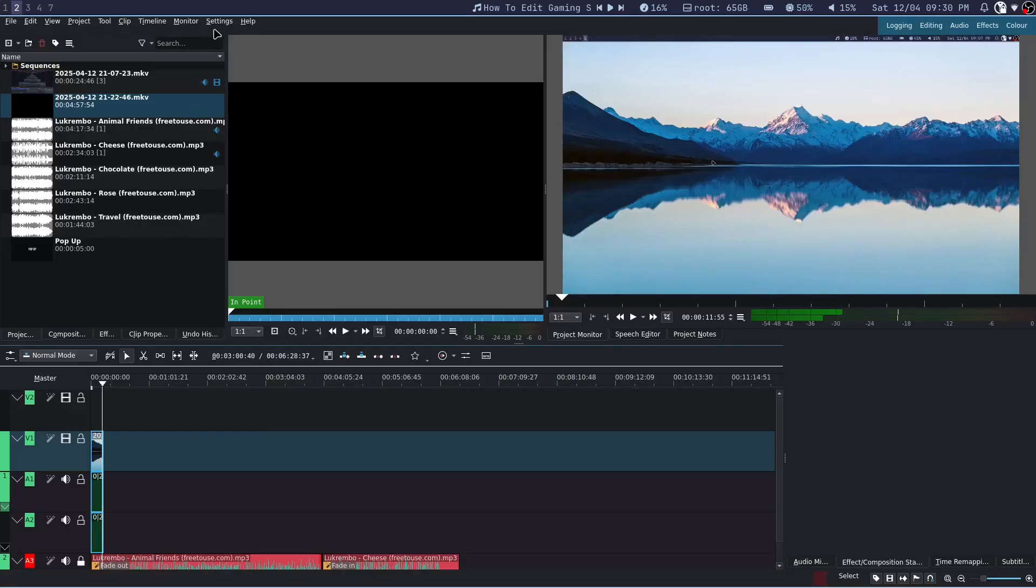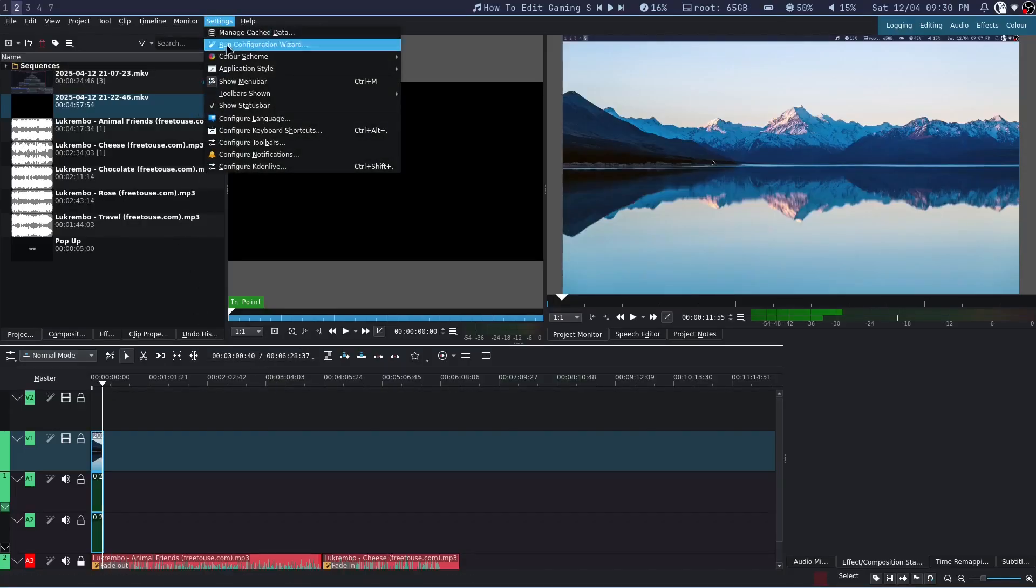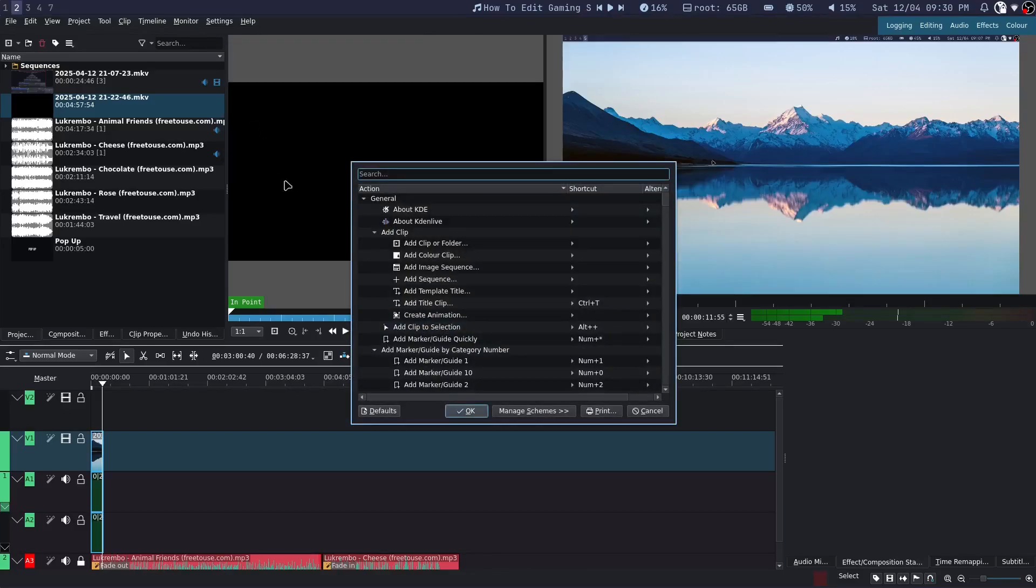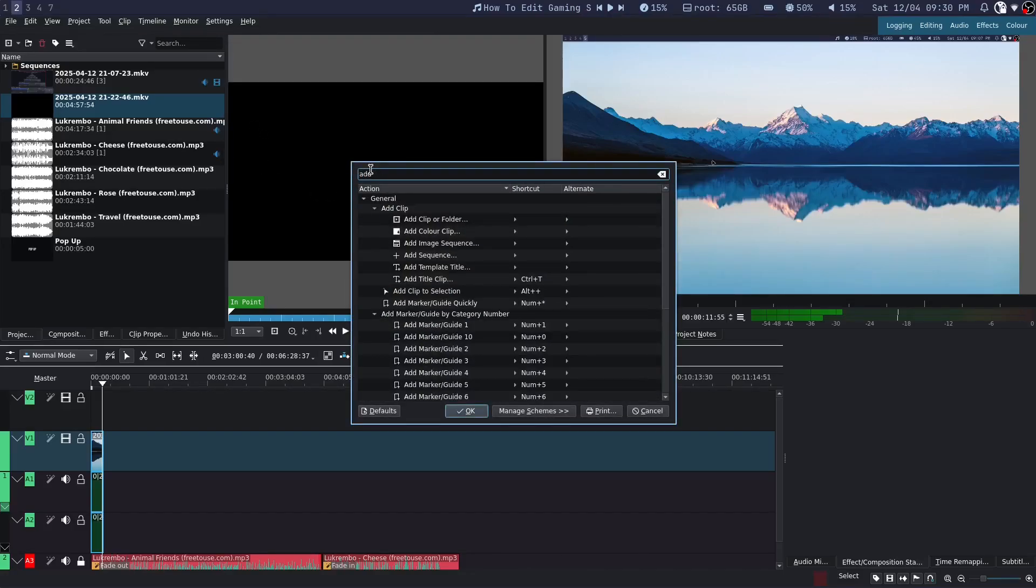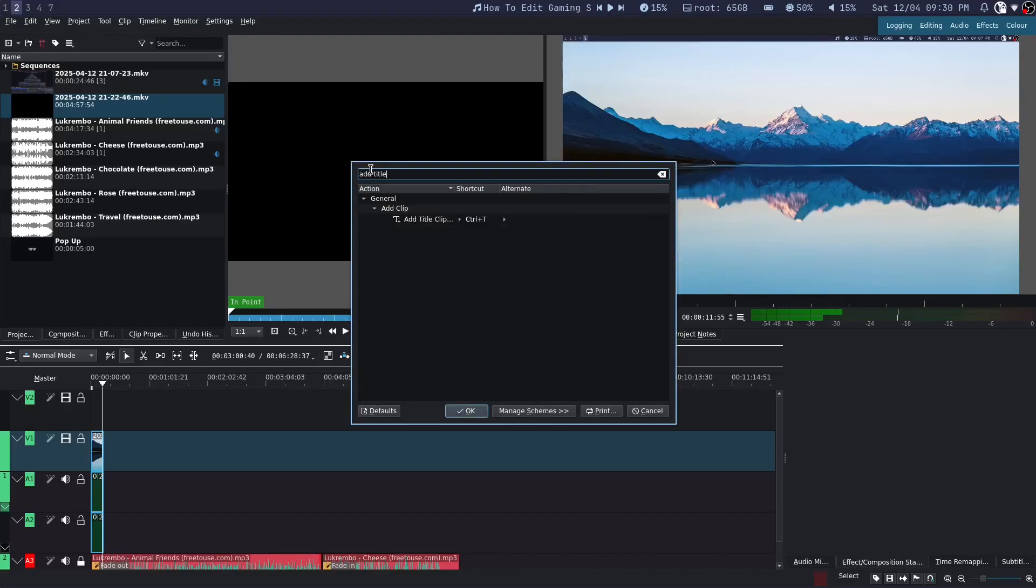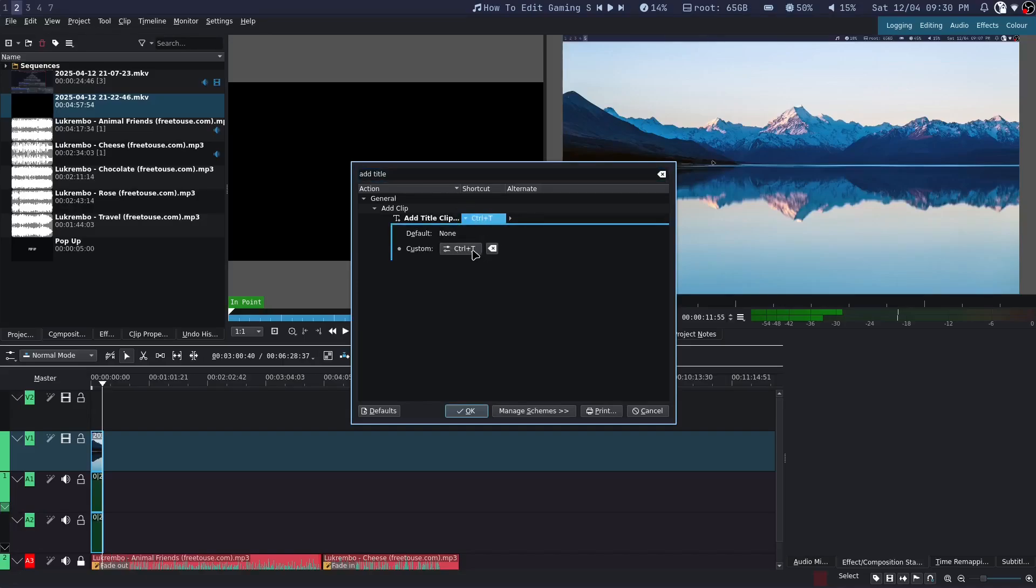Now open your keyboard shortcuts page by going to settings and then configure keyboard shortcuts and search add title. Now add any shortcut you want. I am going to be adding Ctrl T.